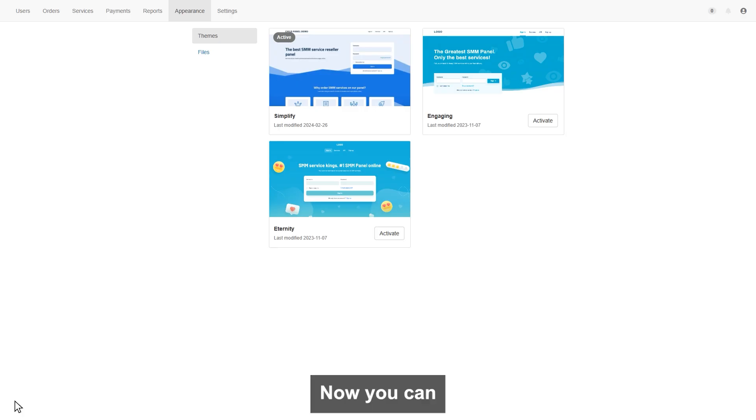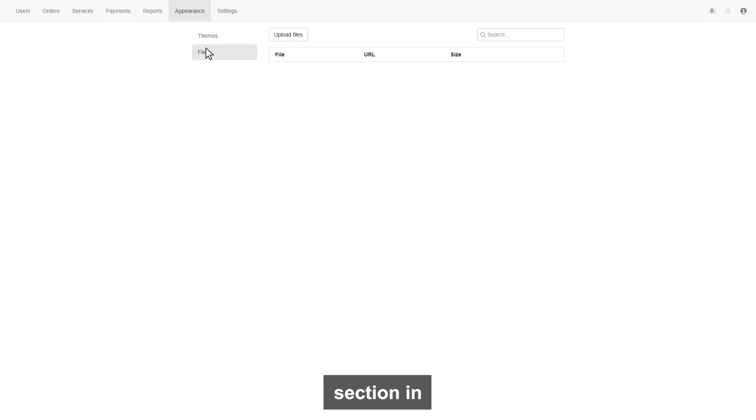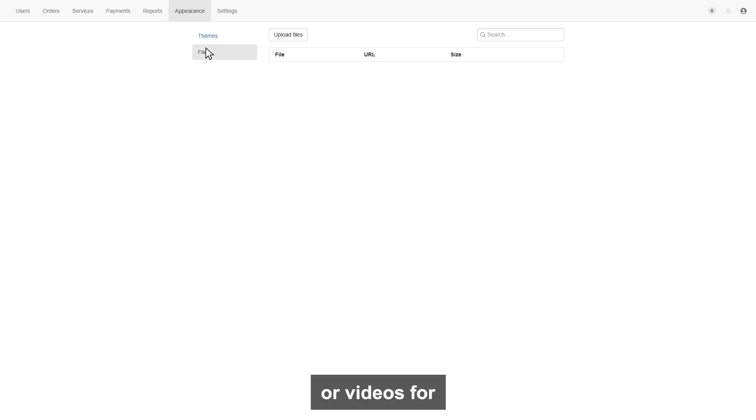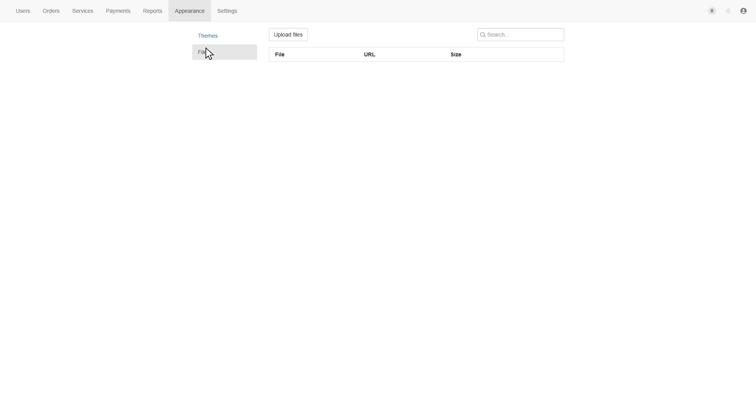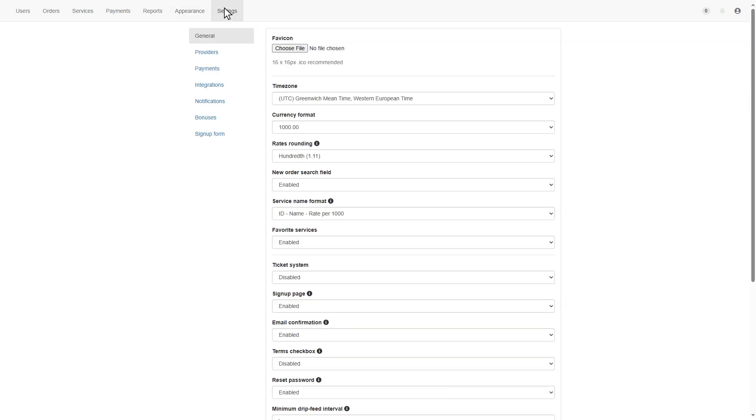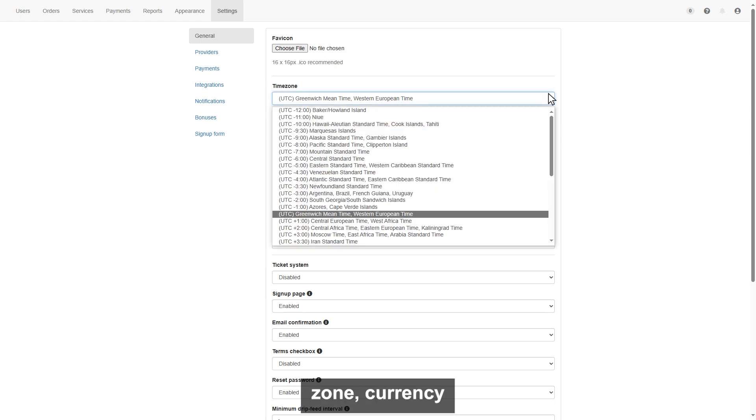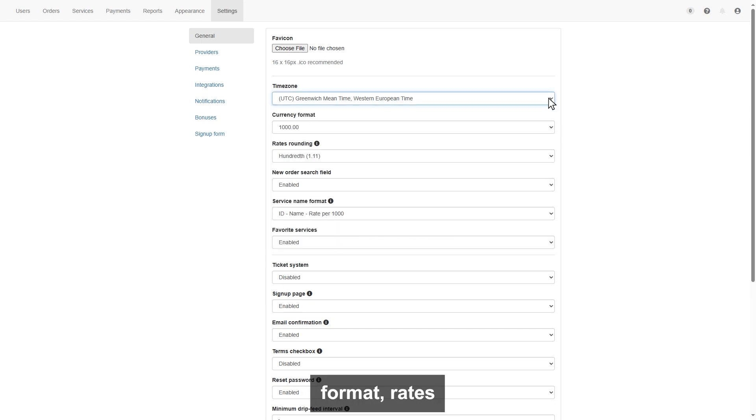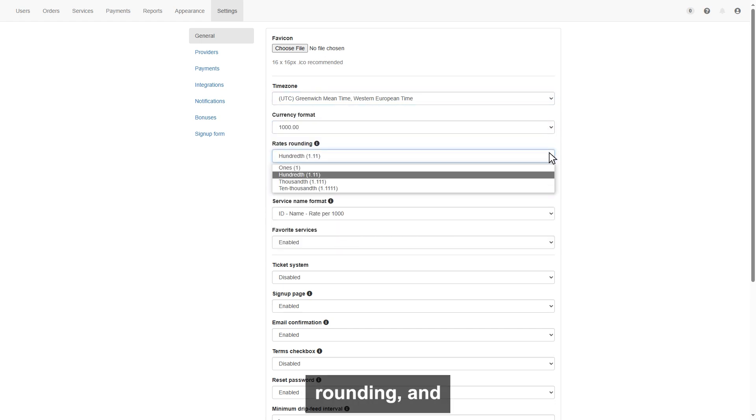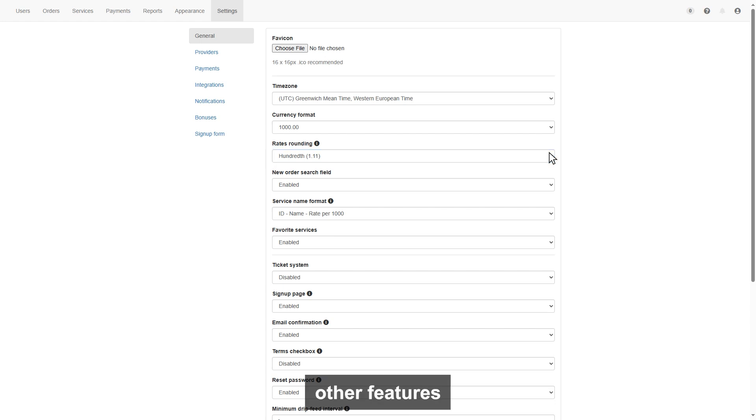Now you can see the files section in files page. You can upload any images or videos for your design modification. Next page is settings. In the setting first, you will be on general. On this page, you can set up your time zone, currency format, rates rounding, and other features visible here.